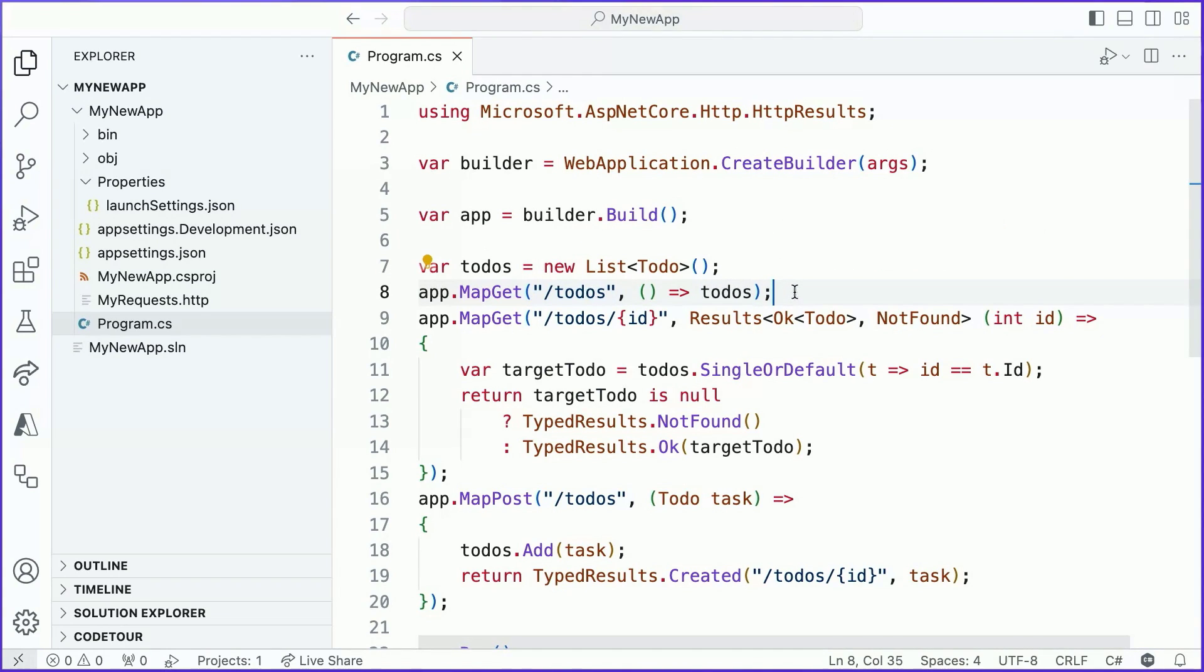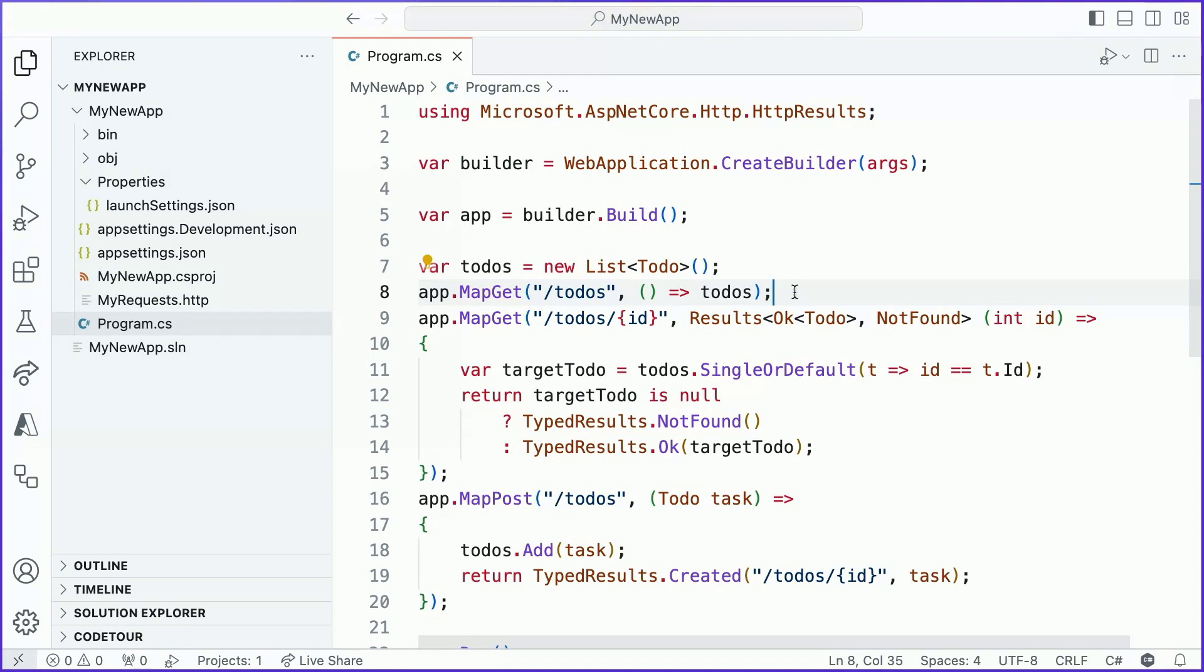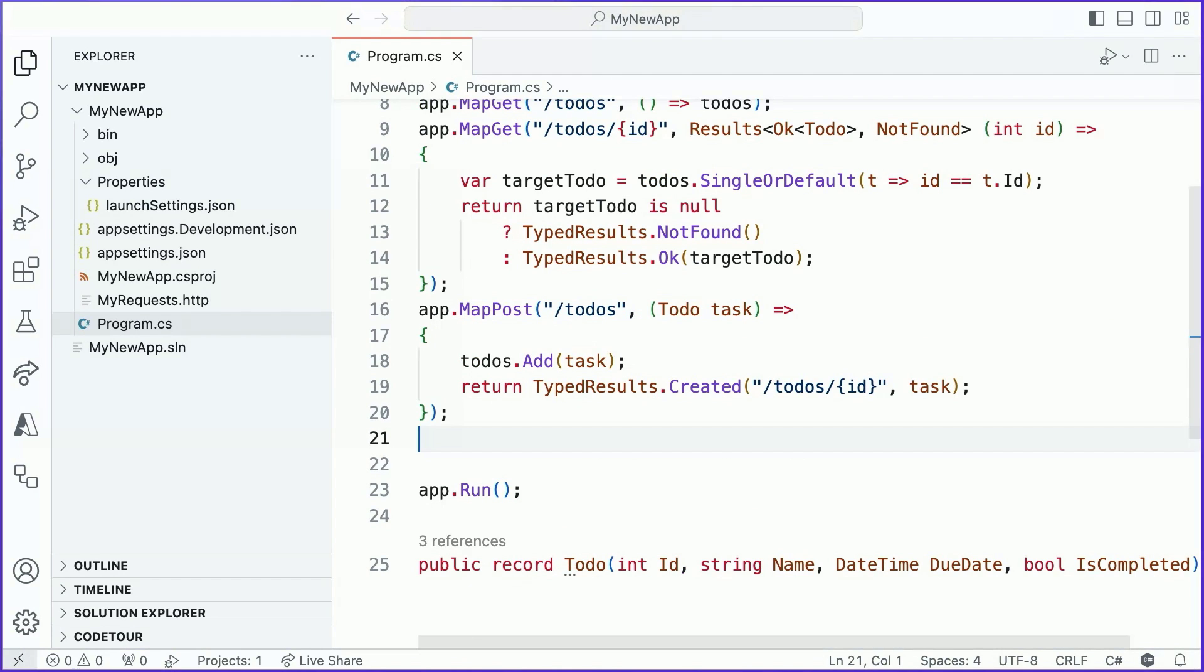What's really neat here is that I'm not using a strongly typed result at all. I'm just returning my to do's list object directly. And that's because minimal APIs understands how to interpret the return type of the function that you've provided and serialize it correctly in the response. In this case, it knows that to do's is a list that needs to be serialized and represented as a list of things when it is sent to the client.